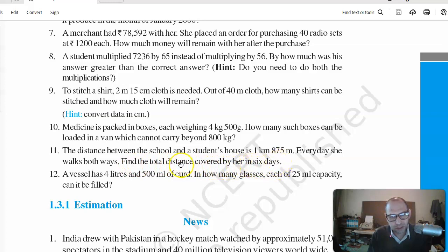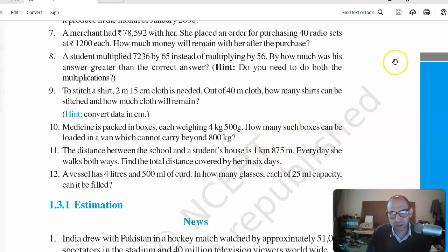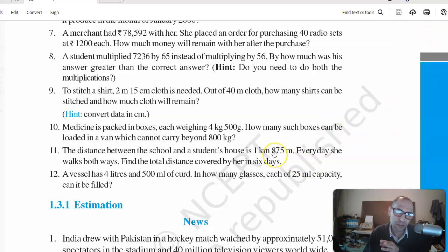We need to find the total distance covered in six days. Since in one day she covers twice this distance, in six days she covers six times twice this distance — that is, six times two times this distance. This is Exercise 11.